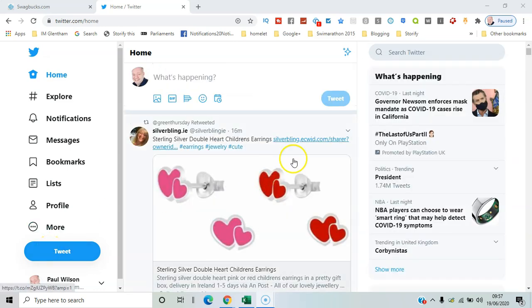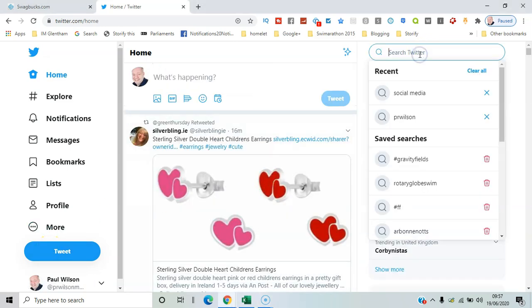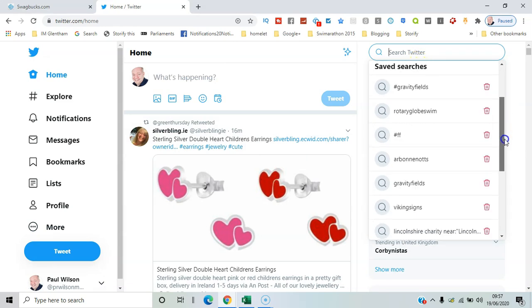So first of all, go to the search bar. Just tap anywhere in there. You can see recent searches and saved searches.